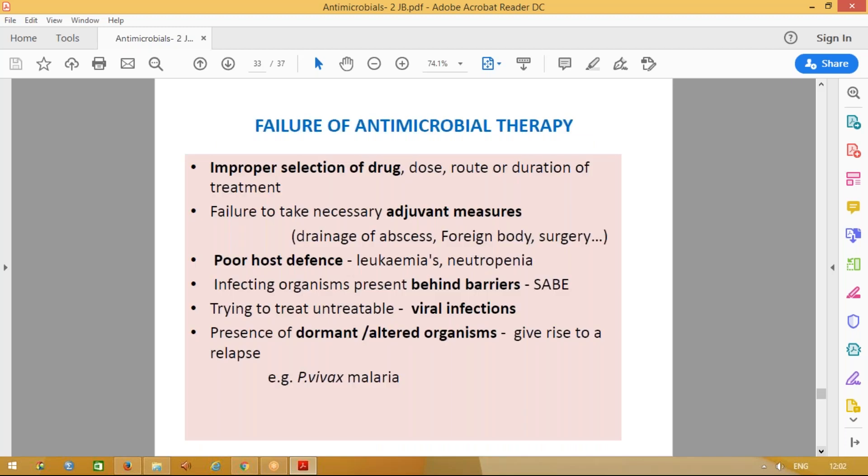Now, what are the reasons for failure of antimicrobial therapies? You may have wrongly chosen the drug, dose, or duration — improper selection. You may have forgotten adjuvant measures like draining an abscess or removing a foreign body. Failure also occurs if the patient has an immunocompromised status or poor host defense, or if organisms are behind barriers like in acute bacterial endocarditis. Do not give antibiotics for viral infections or for dormant organisms that are not multiplying — like in vivax malaria.